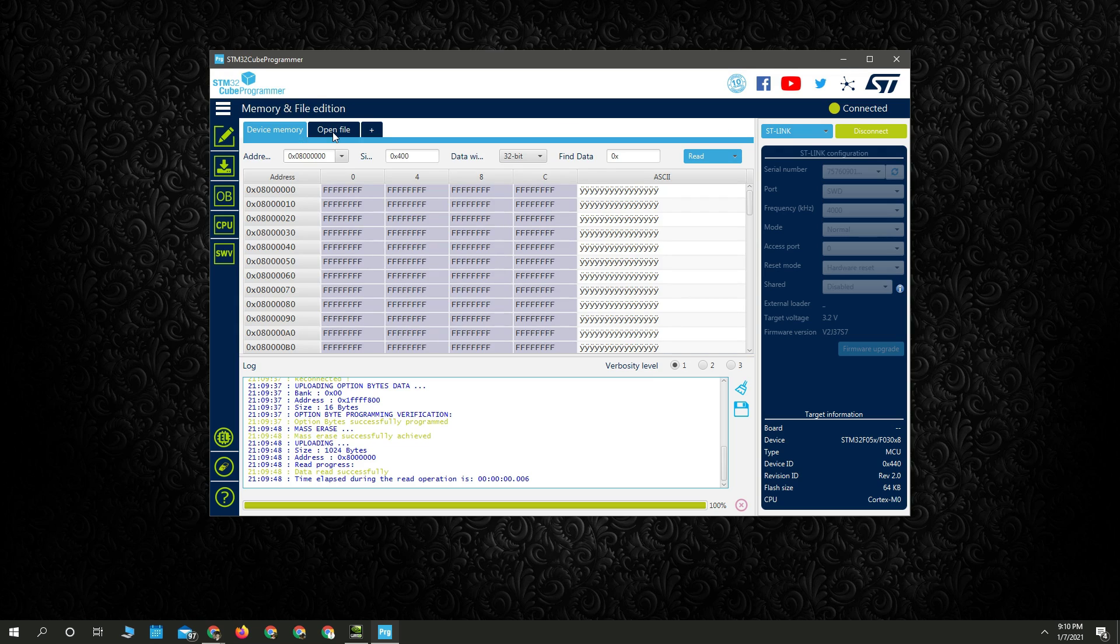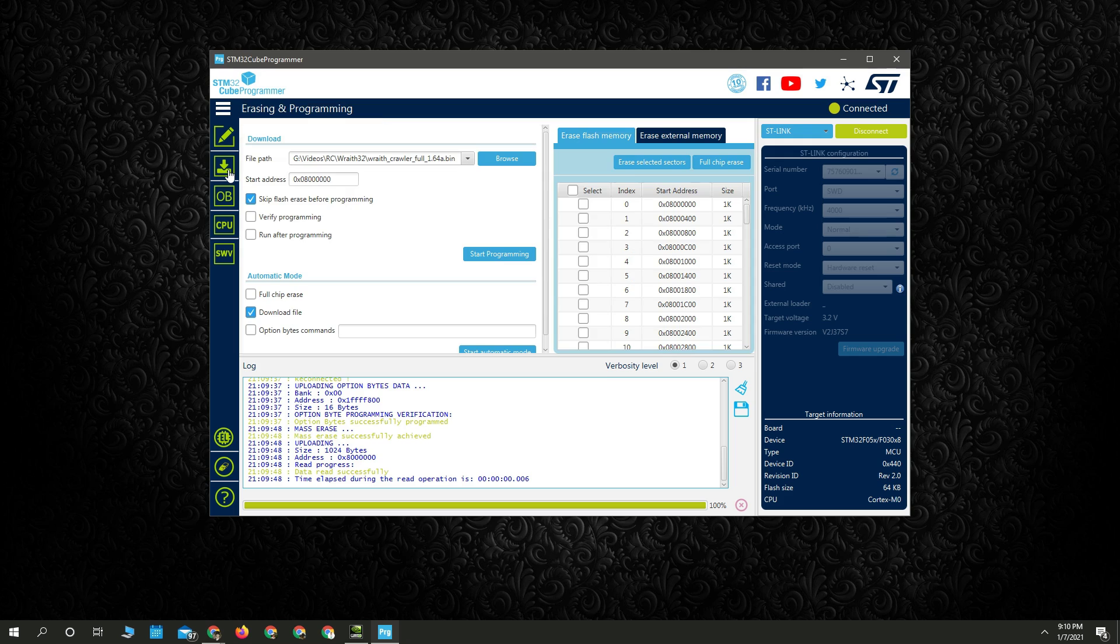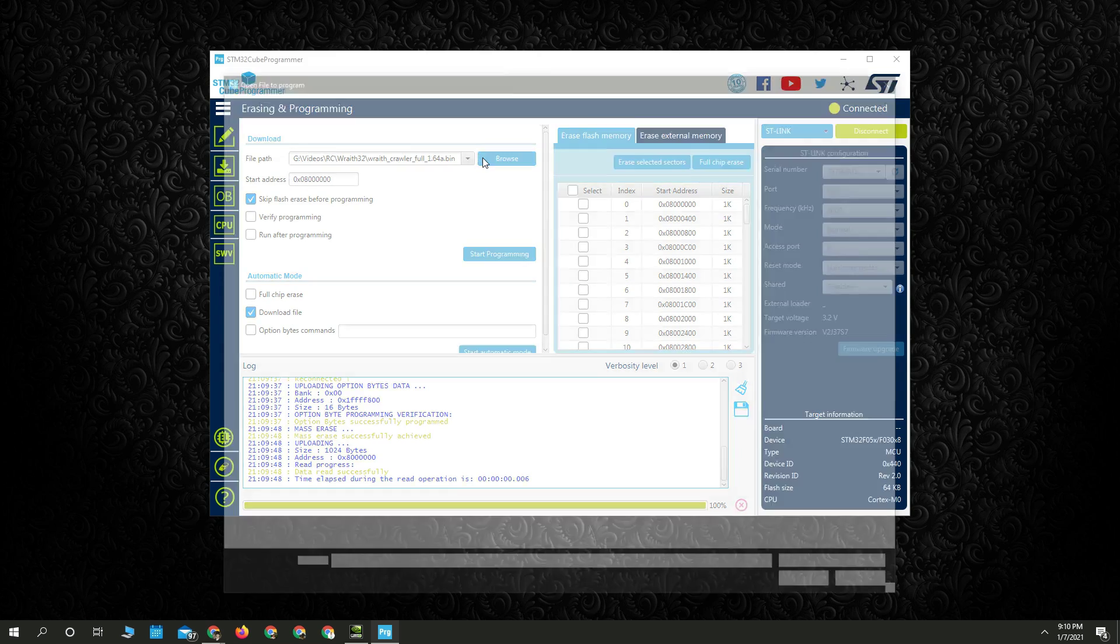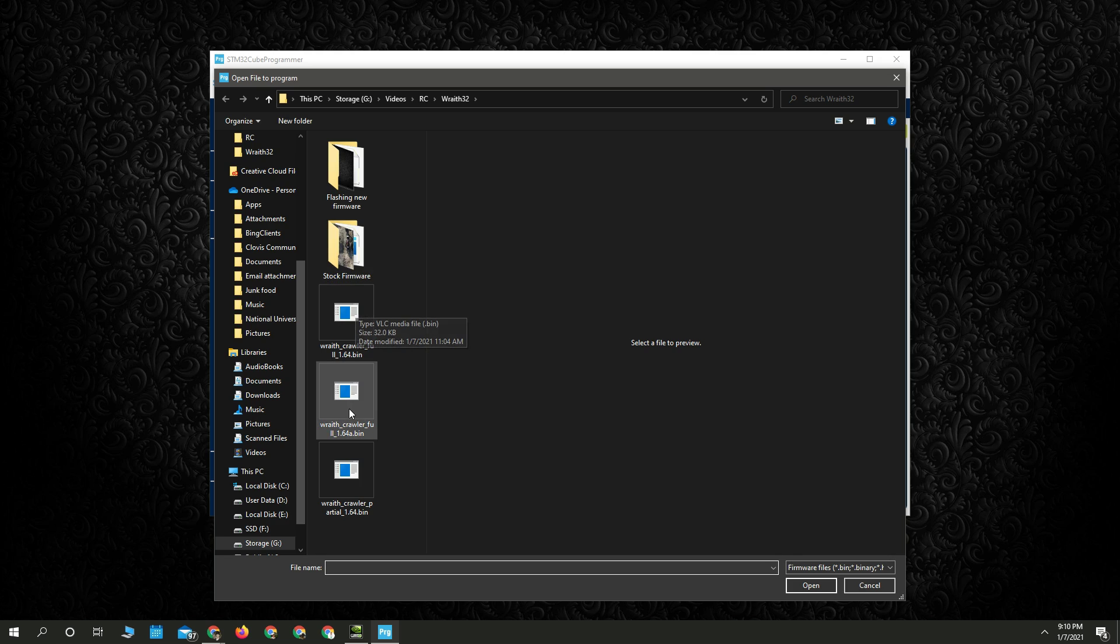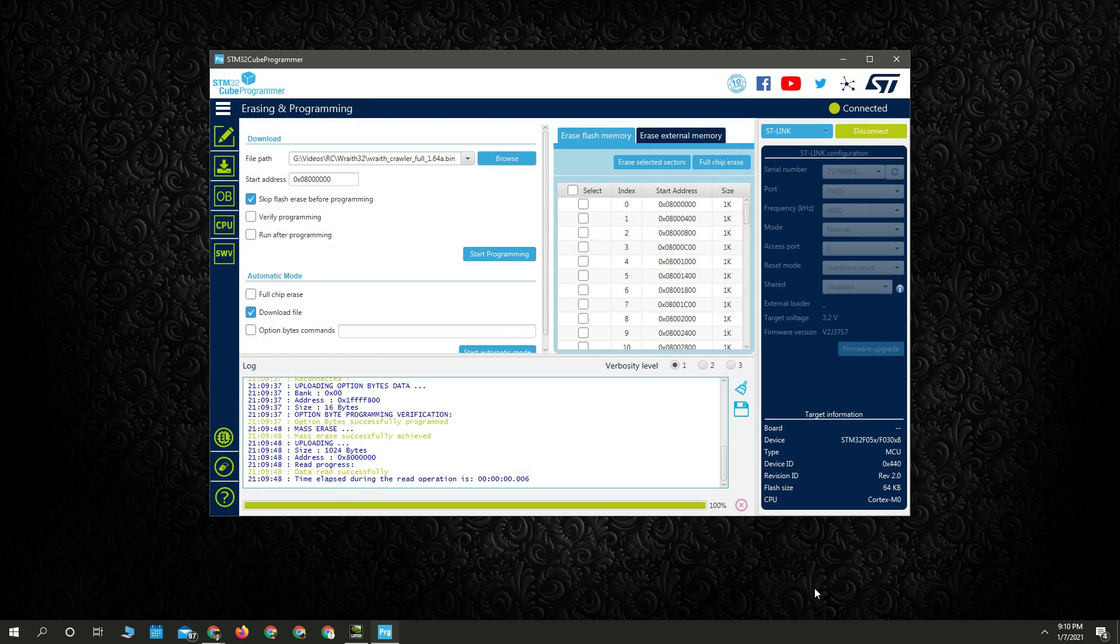So get your downloaded files. And you want to install the full version. And we're going to upload it to this zero, I don't know, 8 million.